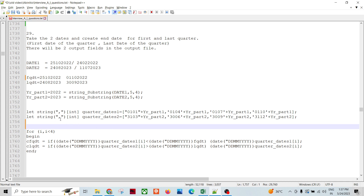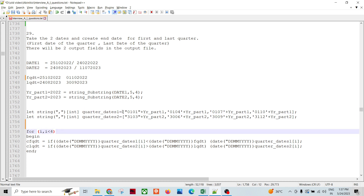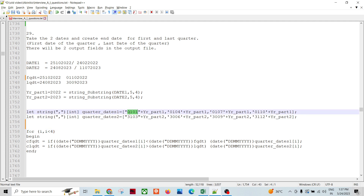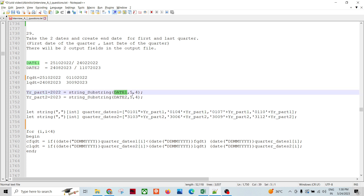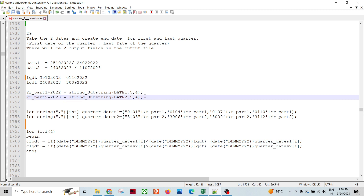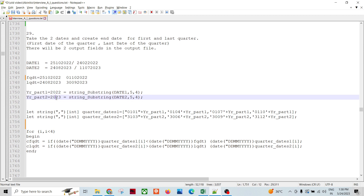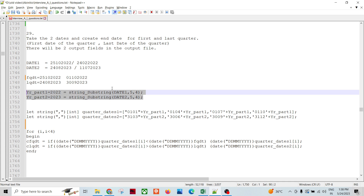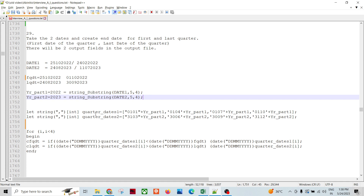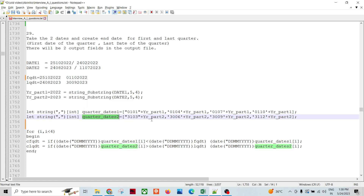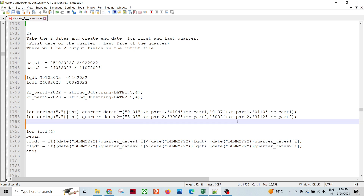First, I'm going to create two vectors: a quarter start dates vector and a quarter end dates vector. Each will have four values — one for each quarter. I'll extract the year part from the date using a substring function, taking four characters from position five to get the year like 2022 or 2023. These are simple string functions. Then I create both vectors with four values each.